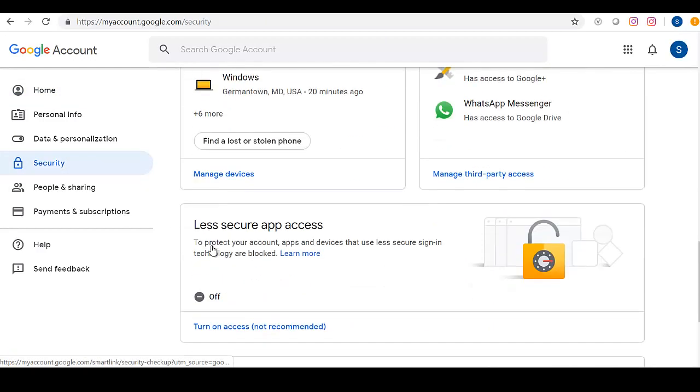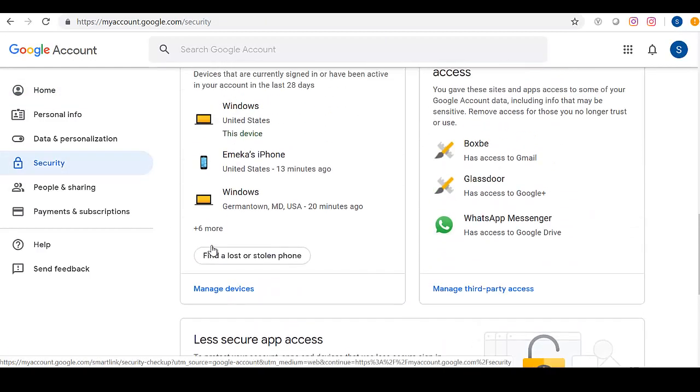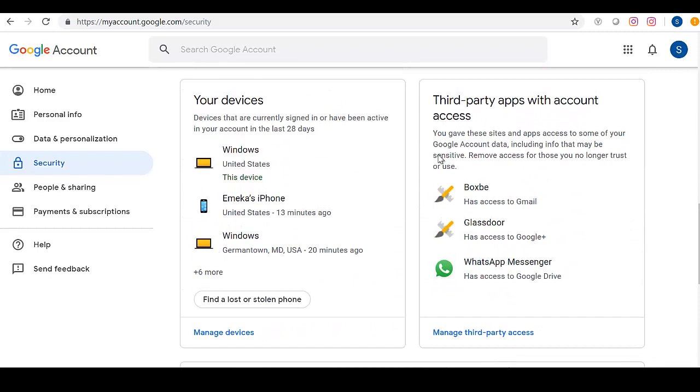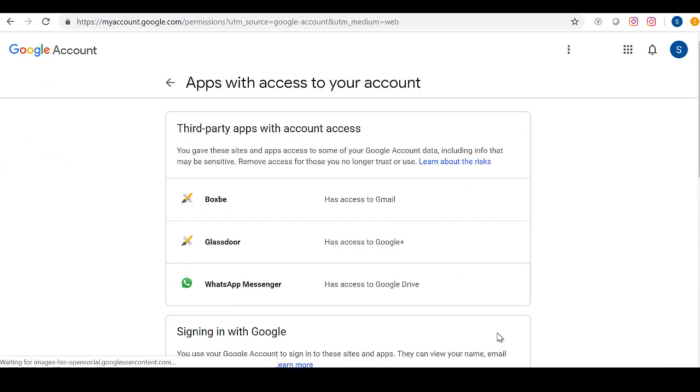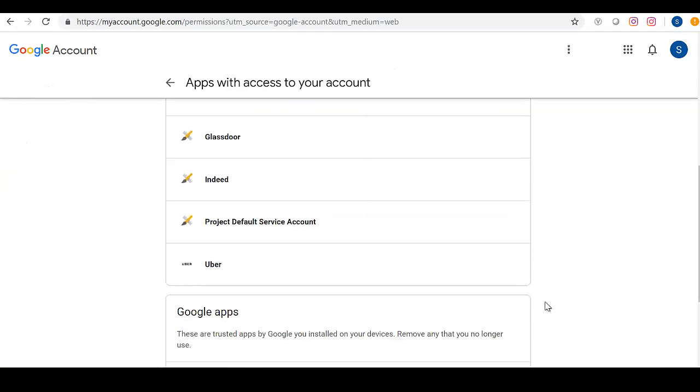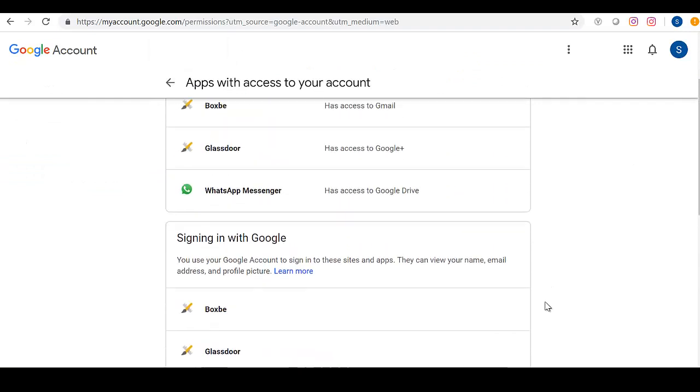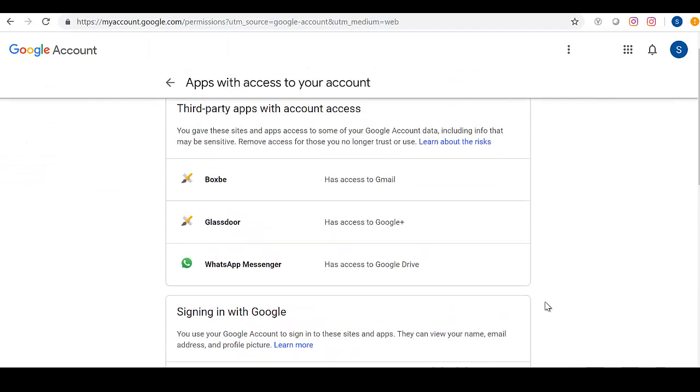Then go all the way down to Third-Party Apps. And there you have Boxbee. It makes use of my Gmail. I also have Glassdoor and WhatsApp Messenger. So these are third-party apps that have access to my computer. And I do not remember giving them access.